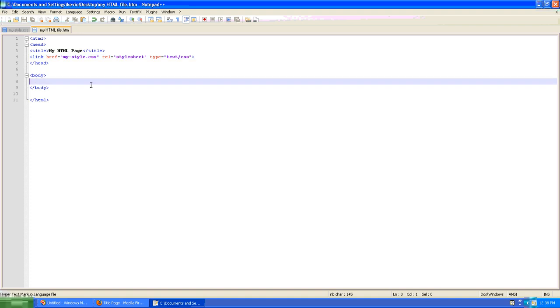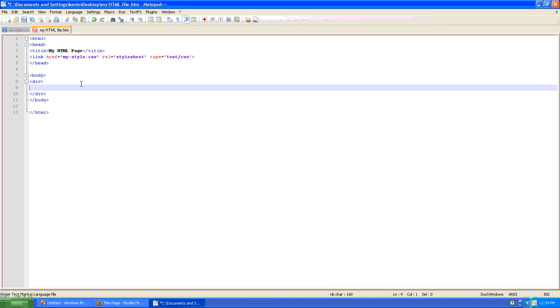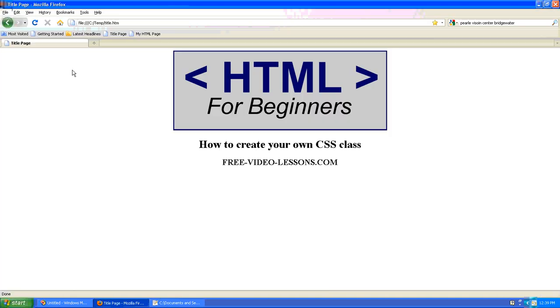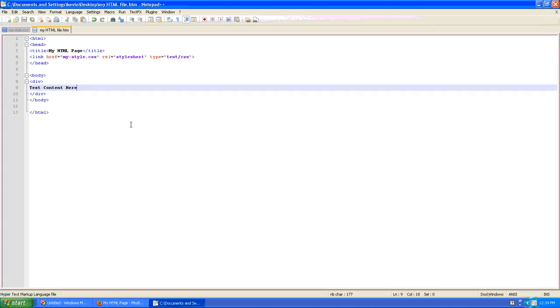So now we'll go into the body and we'll create a little content. So I'll put a div tag and if you're not sure what a div tag is you can look at one of my earlier lessons on the difference between a div and a span tag. But a div is basically a block of content. And we're going to put our test content here. We'll save our work and we'll go look at the web page and we'll see we've got a test content there. Nothing too fancy.